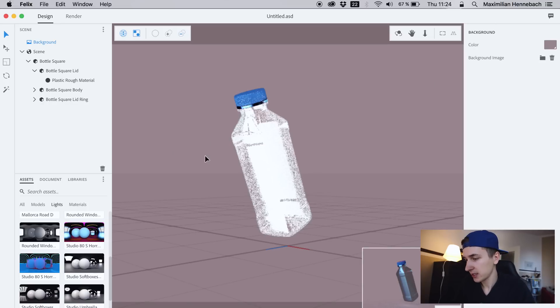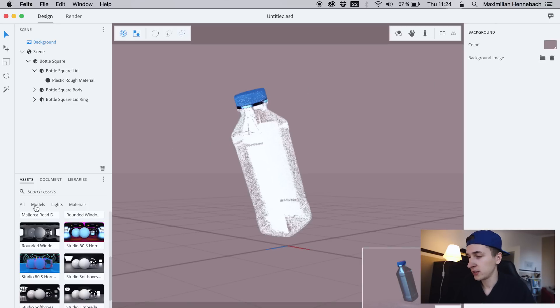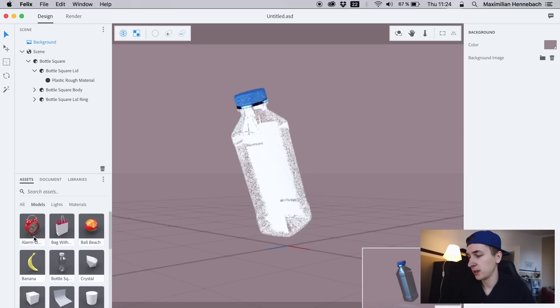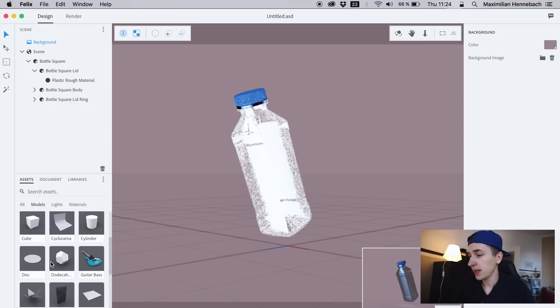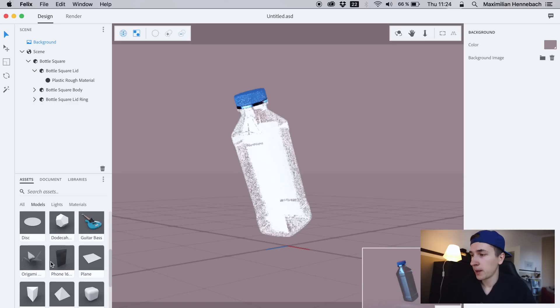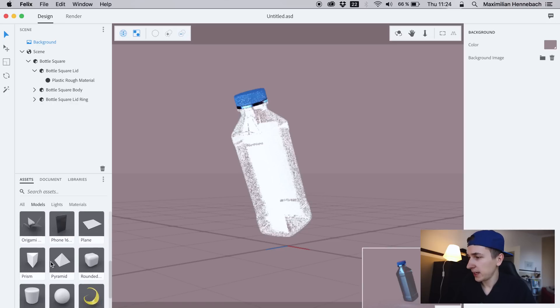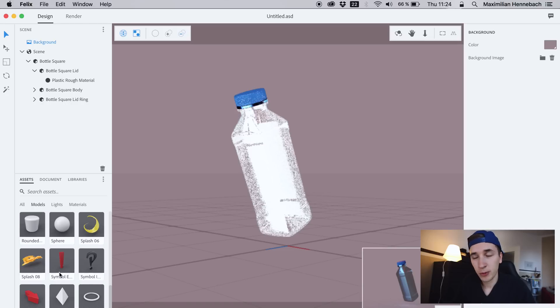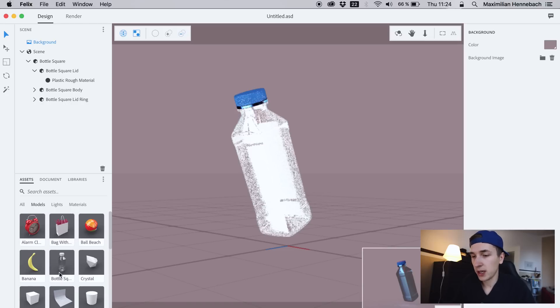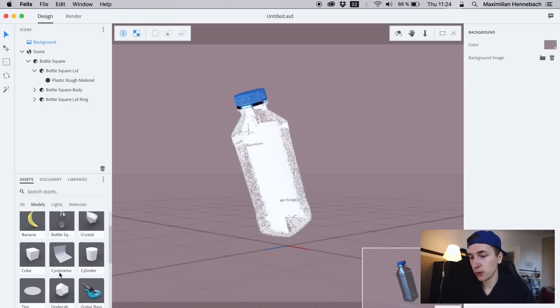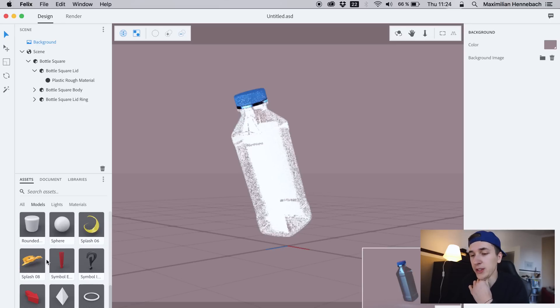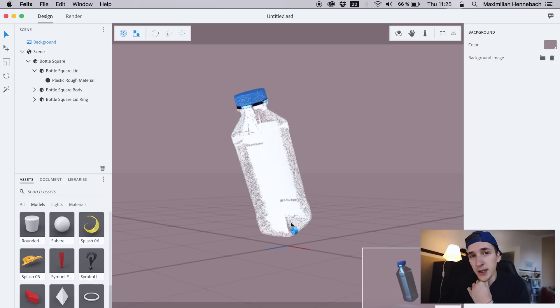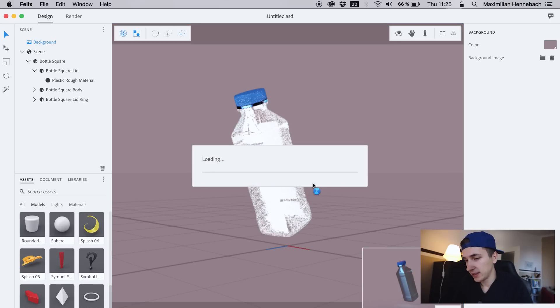I guess it worked because the bottle shows some reflections in the bottom right, but then the actual scene is not really working because I think I have to add a background image, but we won't do that right now. I just want to explore the app even more.